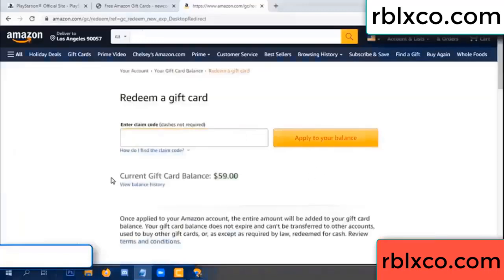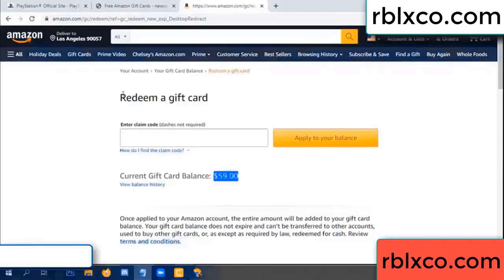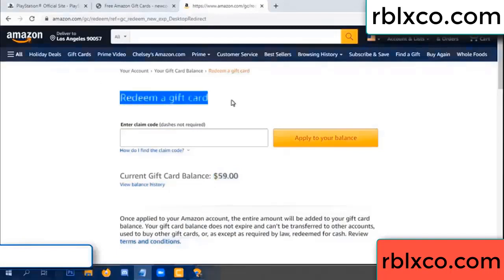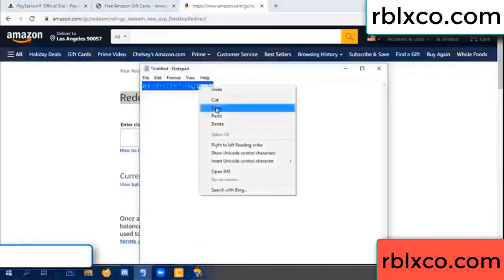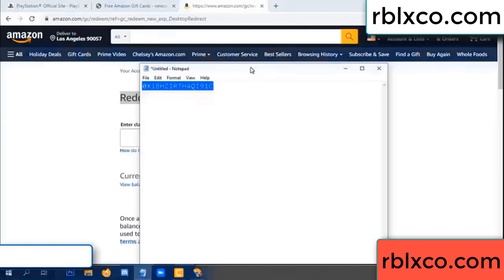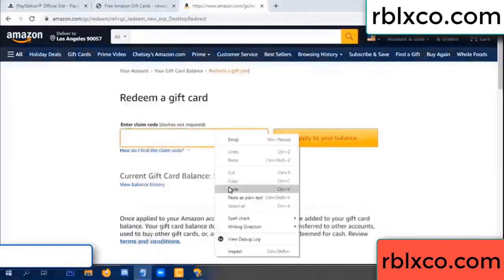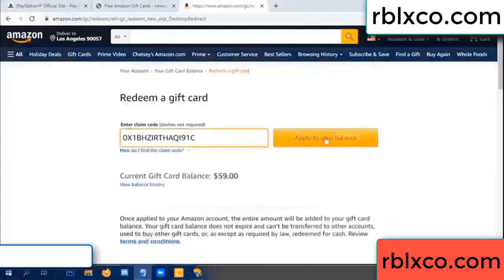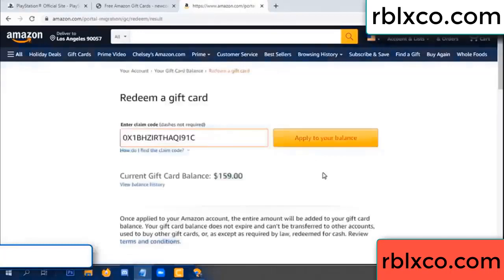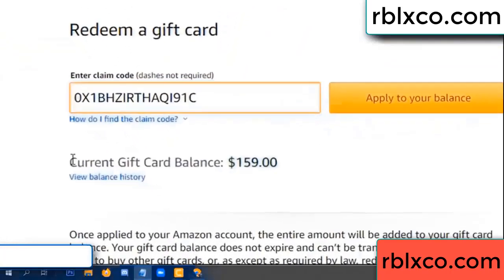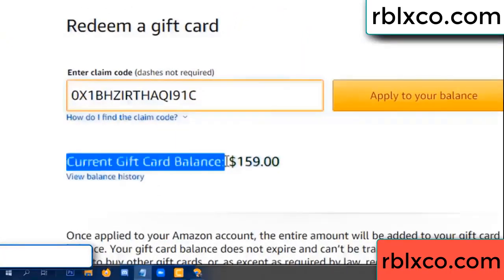Hello everyone. Today my Amazon gift card balance is 59 dollars. I'm going to redeem a gift card. Verification code — paste a gift card balance. Wow, one hundred dollars added — now 159 dollars.